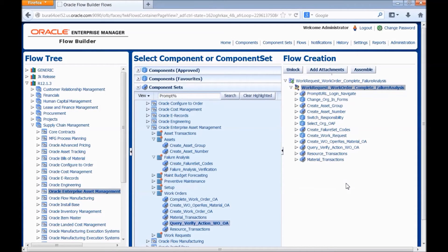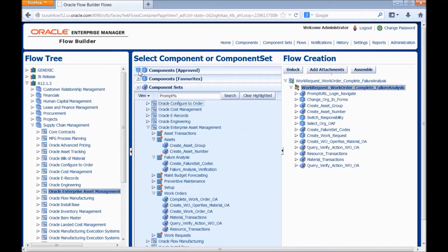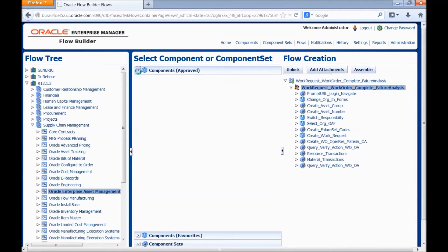We will be completing the work order. We are using the complete work order component.